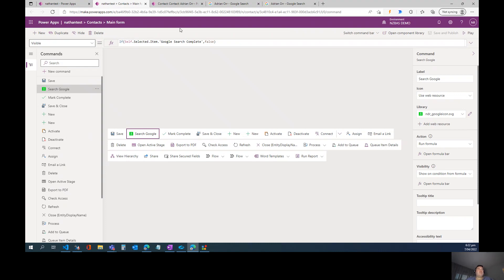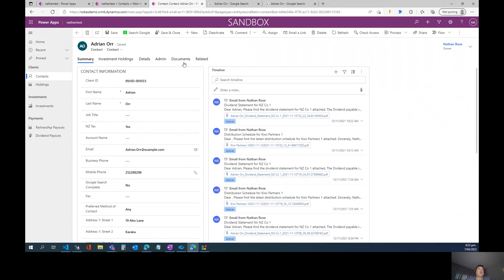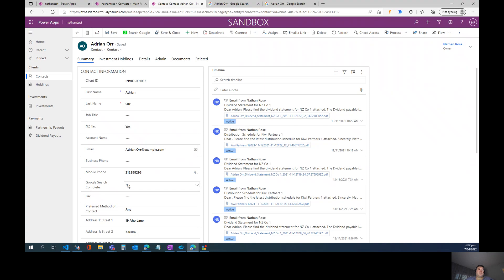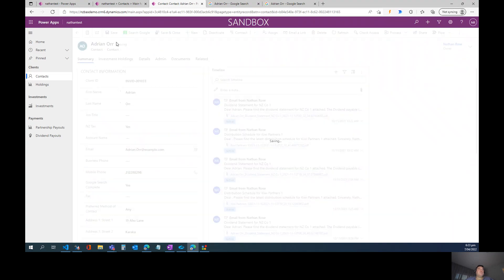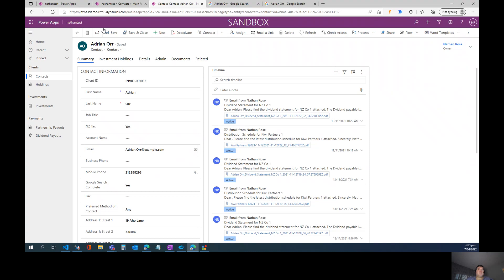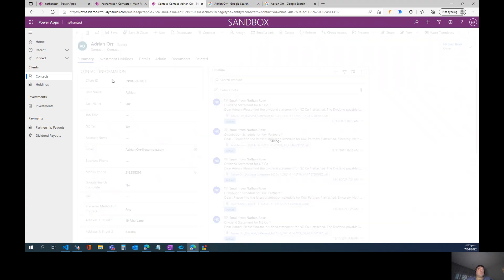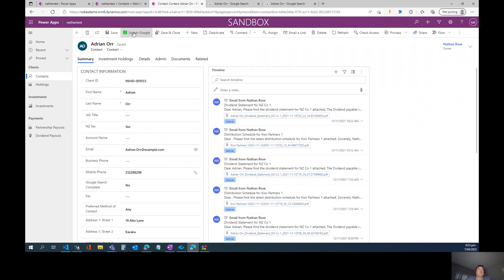Okay, so let's see this in action. We'll go into our model-driven app, and you can see that on the contact record, we've got this custom button in our ribbon, and Google Search Complete is equal to no. When we go and change this to yes and save the record, you can see the button disappears, and when we change it back to no, it comes back again. So that's our visibility formula at work.